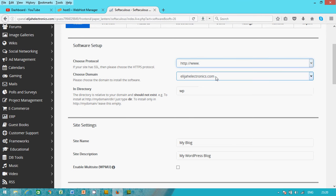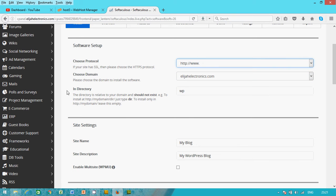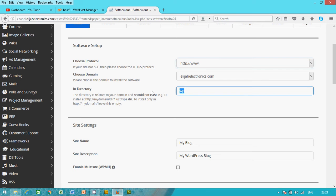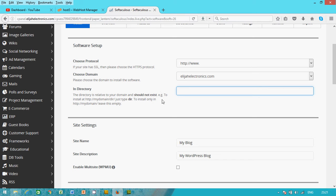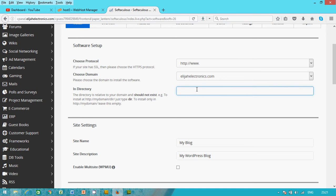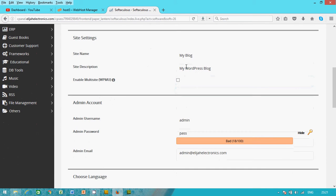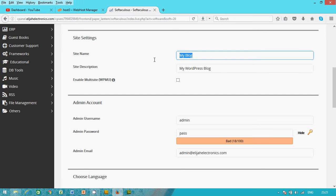Okay, now view this. Choose protocol, prefer to use www dot, choose the domain. That's the domain. And in directory, we remove this because it's related to your domain and should not exist. So it should not exist, except you want to